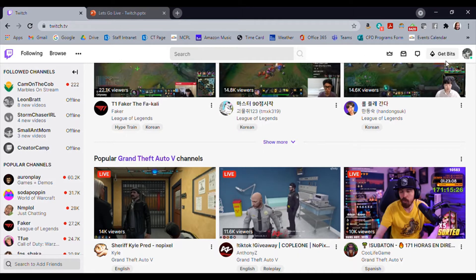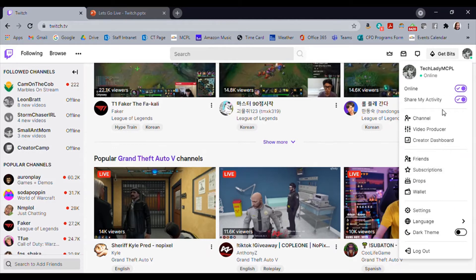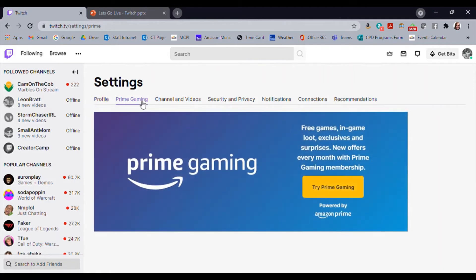The bell icon in the middle is just your notifications — anything you have going on. Over here on the far right is your profile picture, where you can navigate around with your own stuff. This is where you have stream information: friends, subscriptions. You can see I'm set to show that I'm online and share my activity. You can pick and choose what you share here. The Settings is where you go to change things for your personal account — you can hook up Prime Gaming, go into your channel and videos, security and privacy.